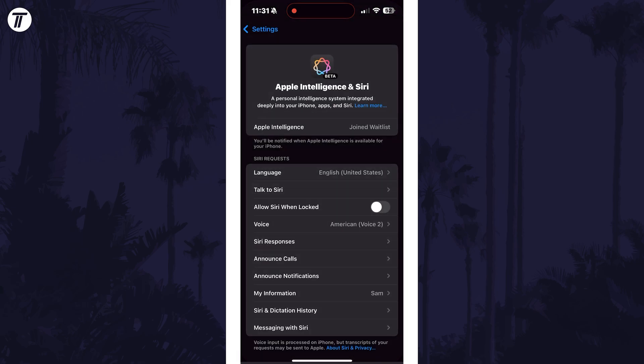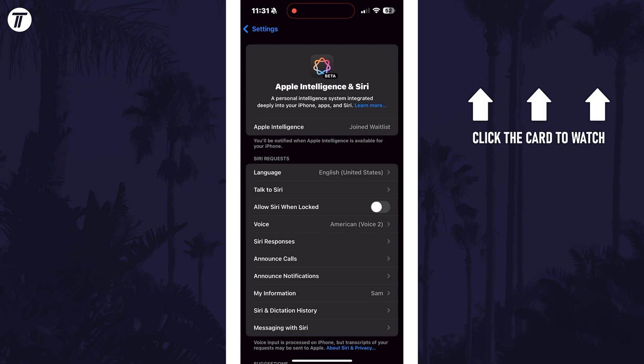If you don't see the option to enable it or join the waitlist, then click the card on screen now to watch another video of mine showing you how to make it appear.